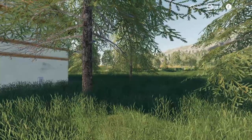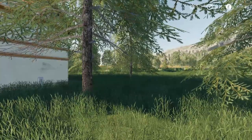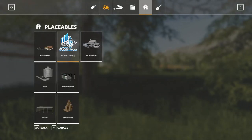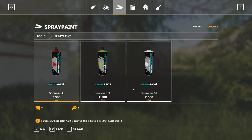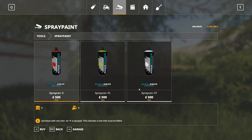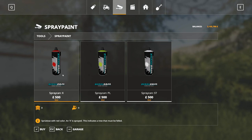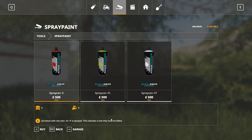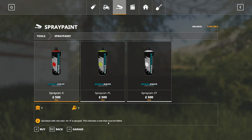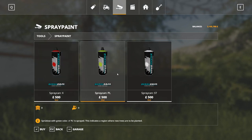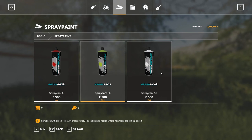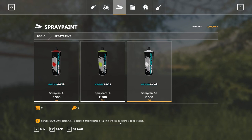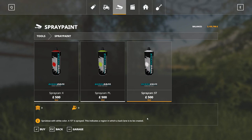The next one is the tree marker — they're aerosol cans basically, and you find them in the shop. They get their own little section: spray paint. You've got a red one, a yellowy-green one, and a white one. It says on the bottom exactly what they do. Red indicates a tree that must be felled. Green indicates a tree region where new trees are to be planted. White indicates a region in which a back lane is to be created — so you're going to create a track through.